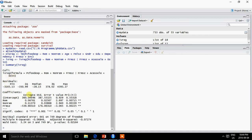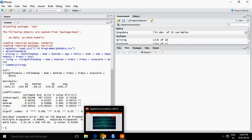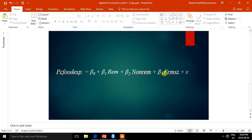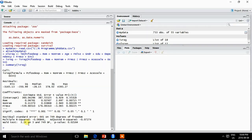In the previous video, I estimated a model using R to assess how remittance and non-remittance income, and farm size, influence the share of food consumption expenditure. I estimated this model in R and explained the estimated coefficients, parameters, and probability values of the different variables. Today I am going to show the diagnostic tests for this model.